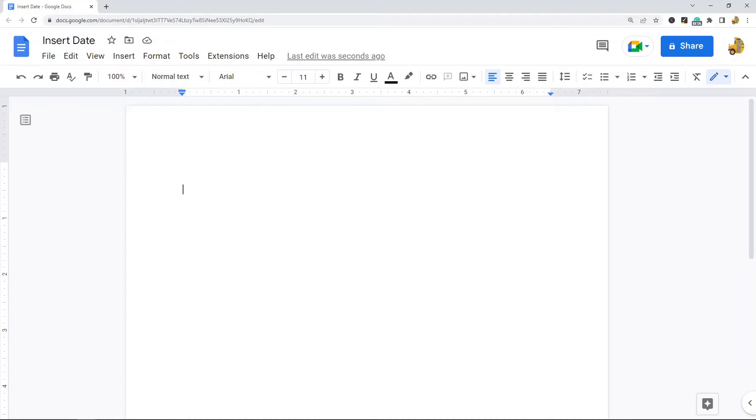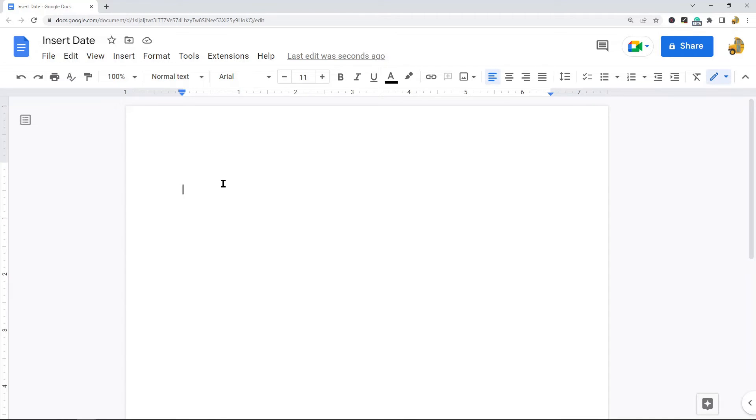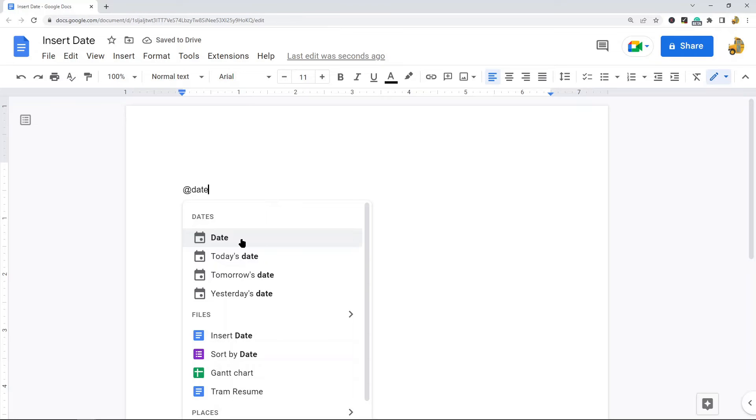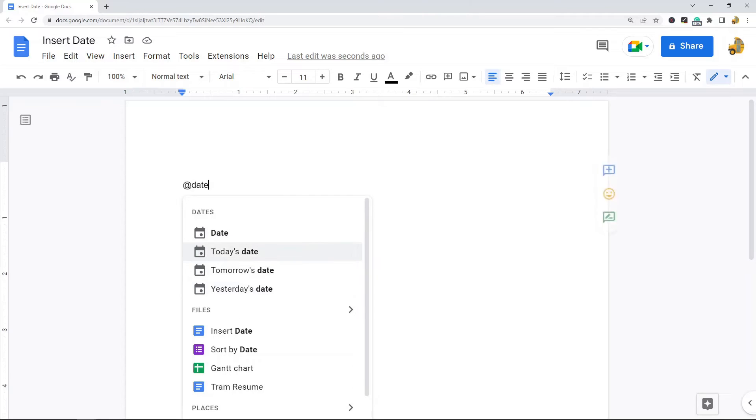Now there are some keyboard shortcuts for inserting the date. To do this, you use the @ symbol and then type 'date'. You have four options: date, today's date, tomorrow's date, and yesterday's date, so you can insert different dates depending on what you want.